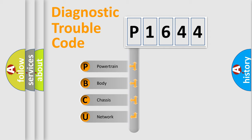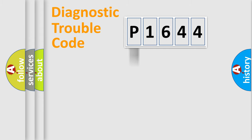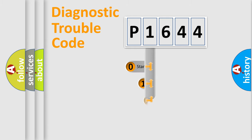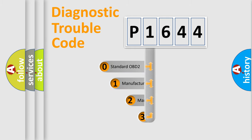We divide the electric system of automobile into four basic units: Powertrain, body, chassis, network. This distribution is defined in the first character code.